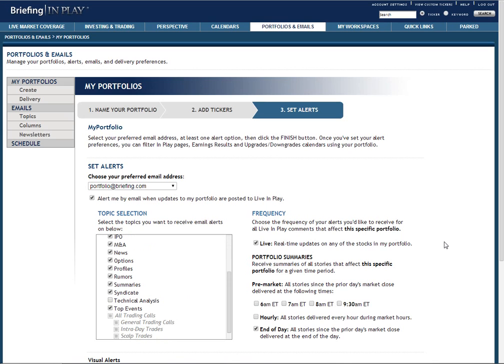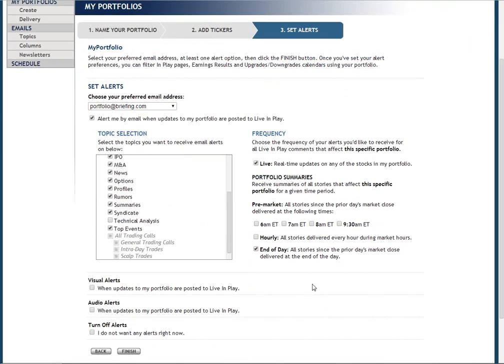Finally, if you'd like to enable audio and visual alerts on your portfolio, you do that here as well.